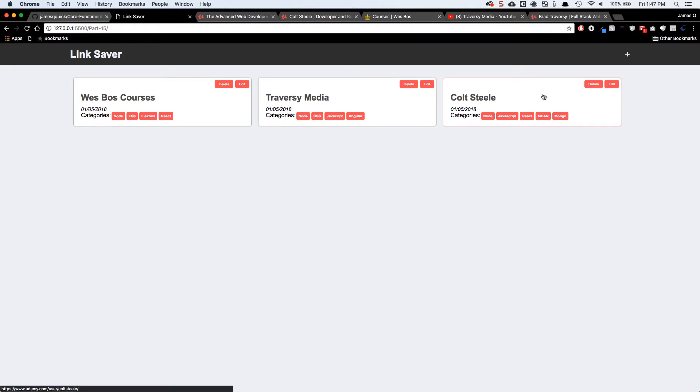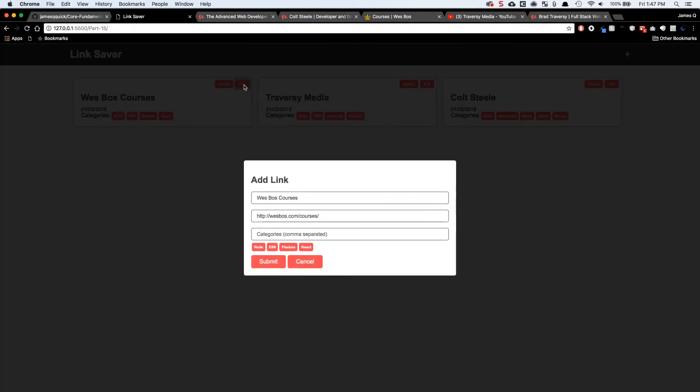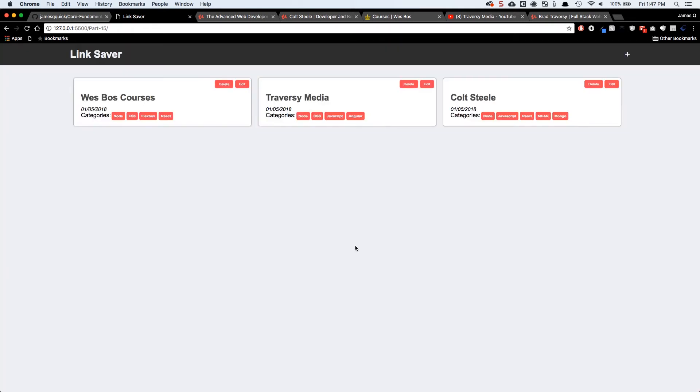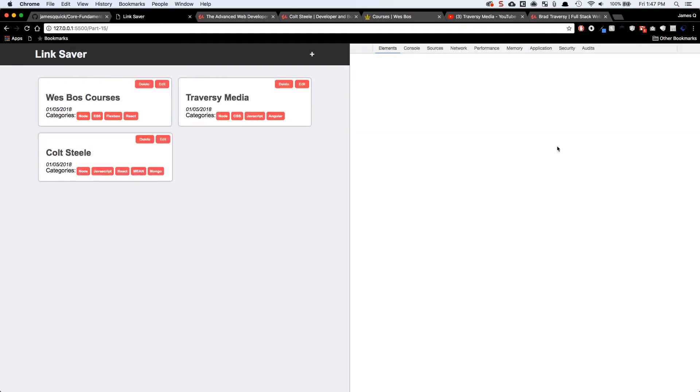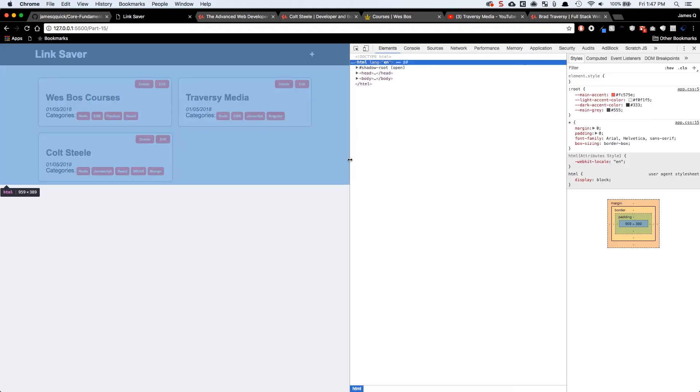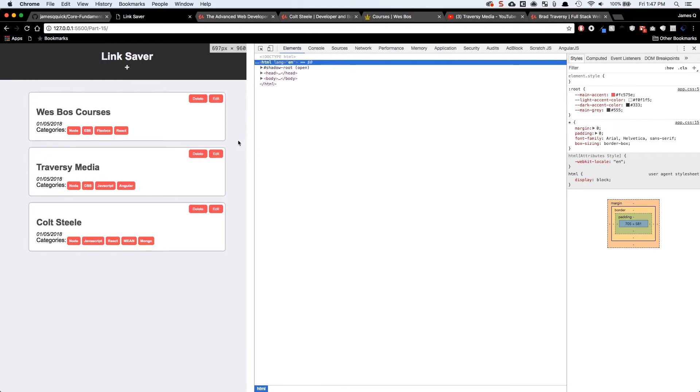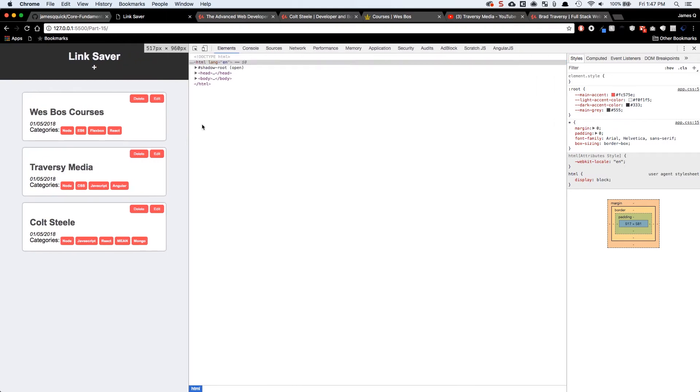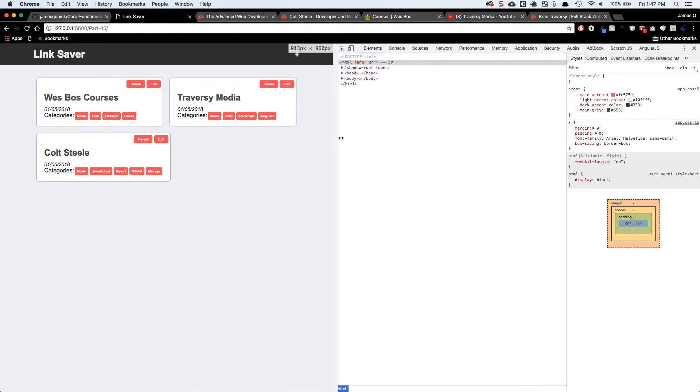So notice here, I've got a couple of these already saved. We can delete these and we can edit them and it's going to pop open this form. It's got a little bit of animation to it. You see some transitions on these buttons here. And if we come into our console and make this a little bit smaller, you can see these are also responsive. So we're going to get into responsive design with Flexbox.